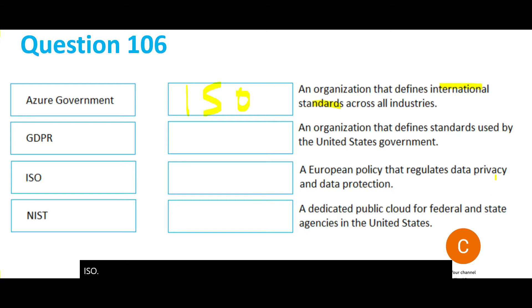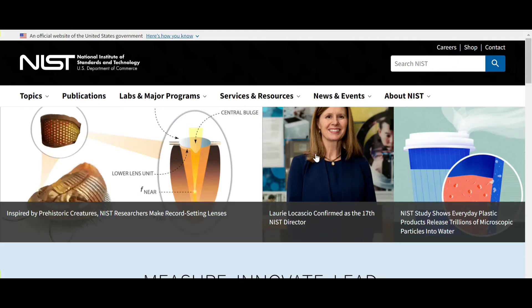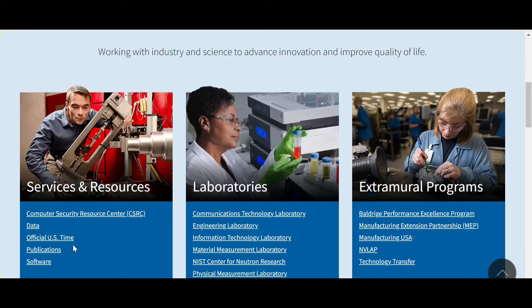The next question asks which organization defines standards for the US government. That organization is the National Institute of Standards and Technology (NIST). Most of these services, resources, and labs are covered under NIST.